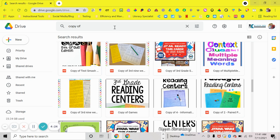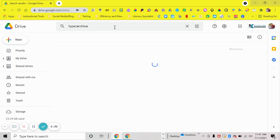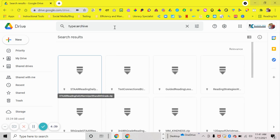The last search to flush out unused items — type in the search bar "type:archive" and hit enter. This is going to pull up all of your zip files. If you have anything from Teachers Pay Teachers or from your computer that you added to Google, it creates a zip file. Depending on how you use your drive, you might not have any unzipped files.